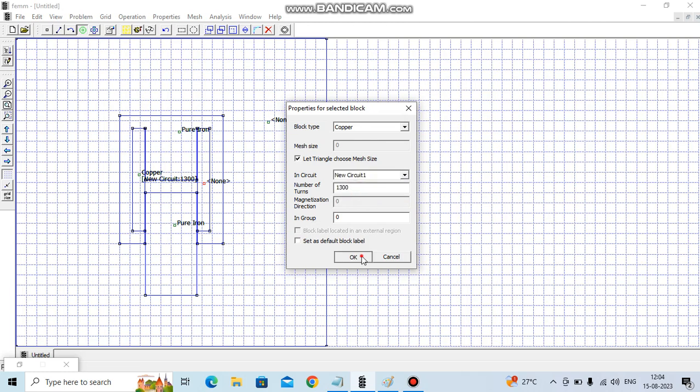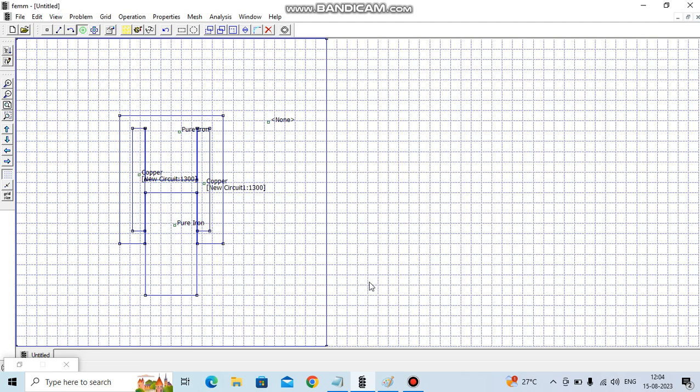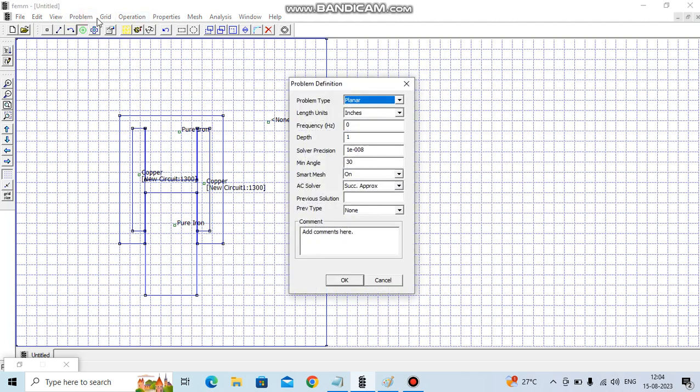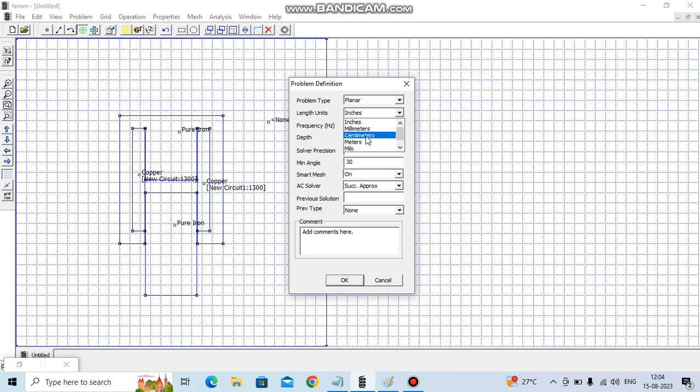We can change here to centimeter and we are going to 10 centimeter depth. So it's a planar problem, we are using centimeter as a unit and depth of 10 centimeters.